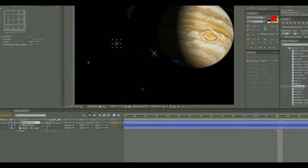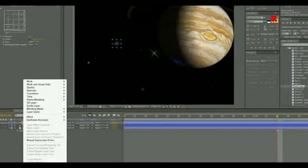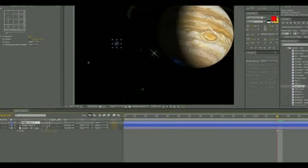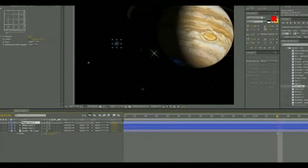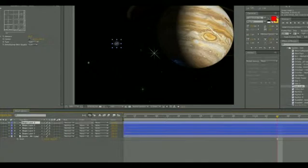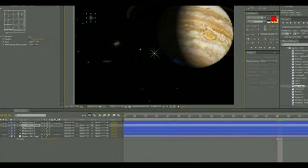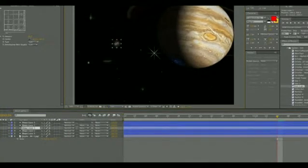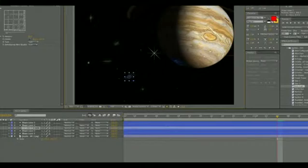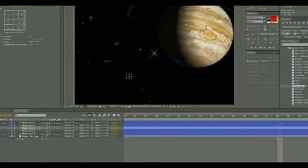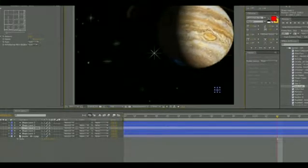A sprite is any two-dimensional image that's animated independently from the background. Here I've created an image of space where the stars are flickering and rotating and coming toward the viewer.